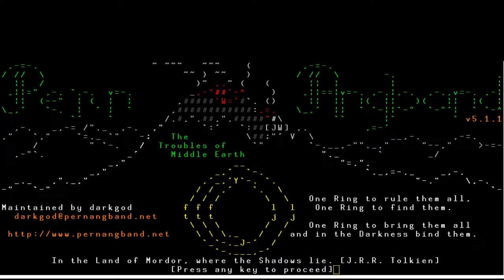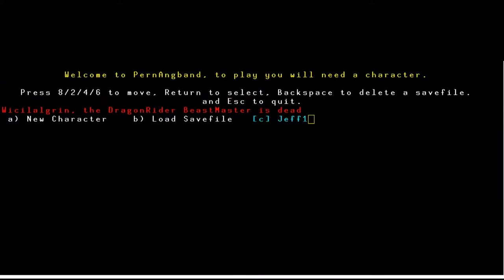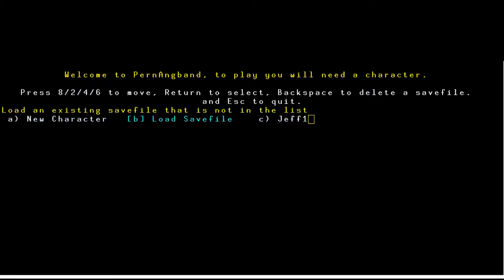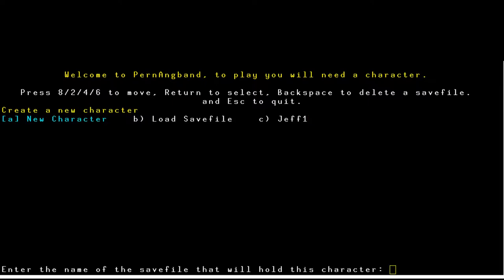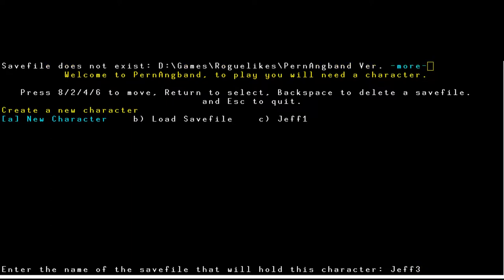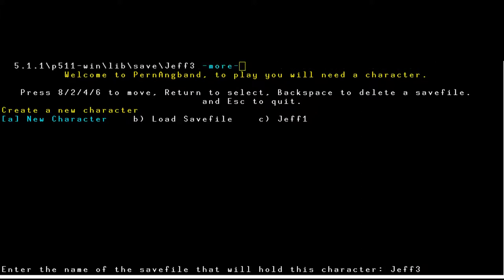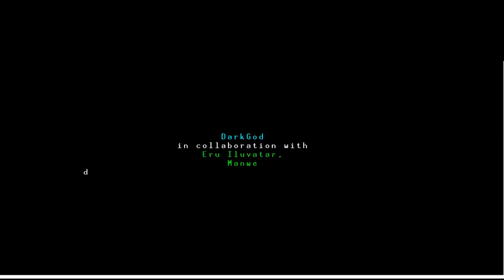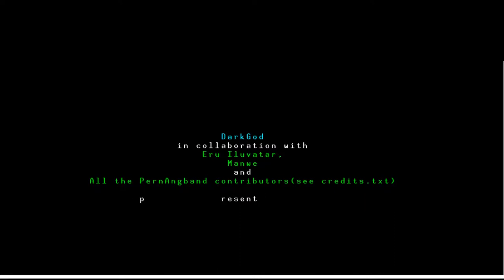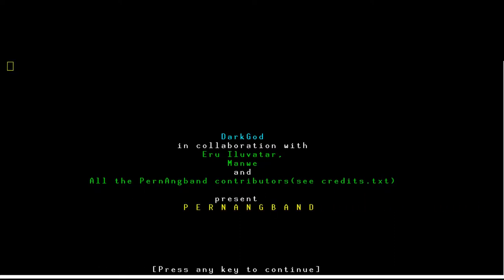Let me open the game. Welcome to Pern Angband. To play you'll need a character. You can use the full numpad to move, not just 8246 as it suggests. We're going to create a new character — save file Jeff3. The title screen credits the dark god in collaboration with Eru Iluvatar, Manui, and all the Pern Angband contributors.